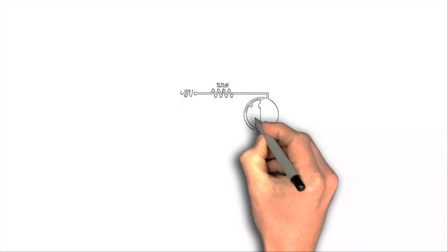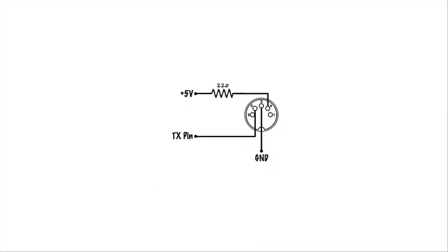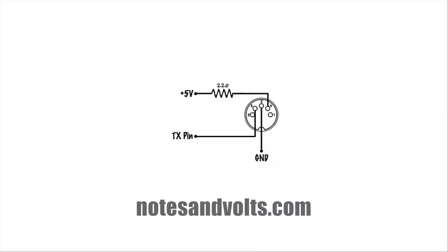Here's the schematic we'll be using to build this circuit. Click the link in the description box below to visit notesandvolts.com to download the schematic, the Arduino program code, and more.